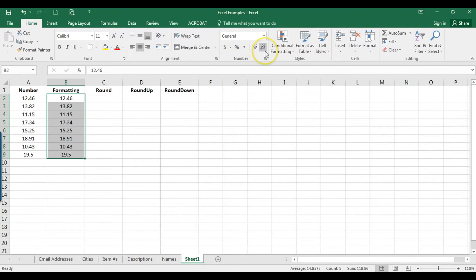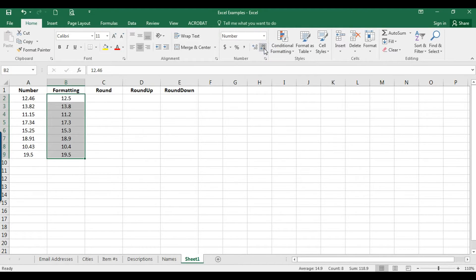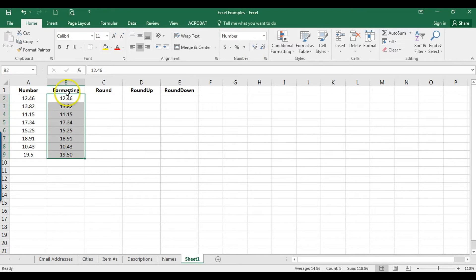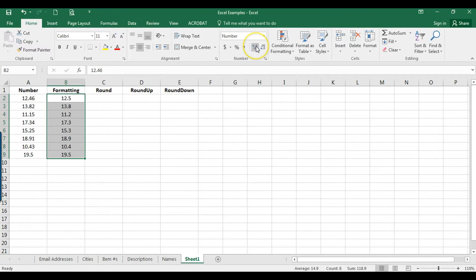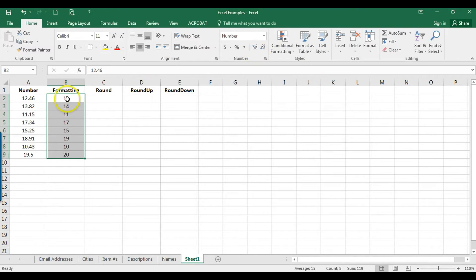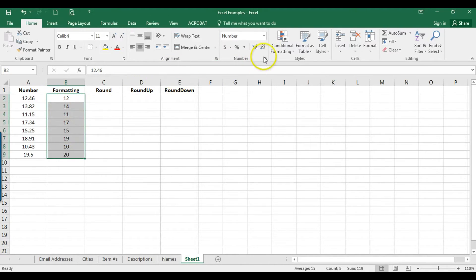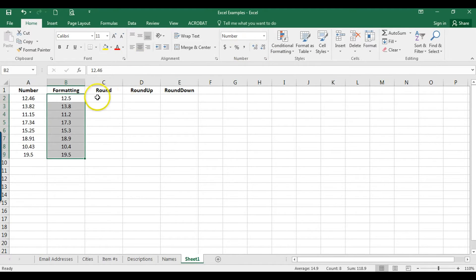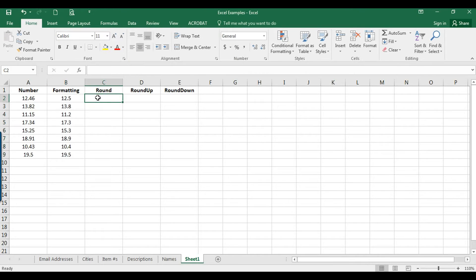And I can select how many decimals I want to show. So do I want to decrease that? And as you can see they automatically round to the closest number. And as we decrease all the decimals we can see that they have rounded either up or down. So that's one option there.